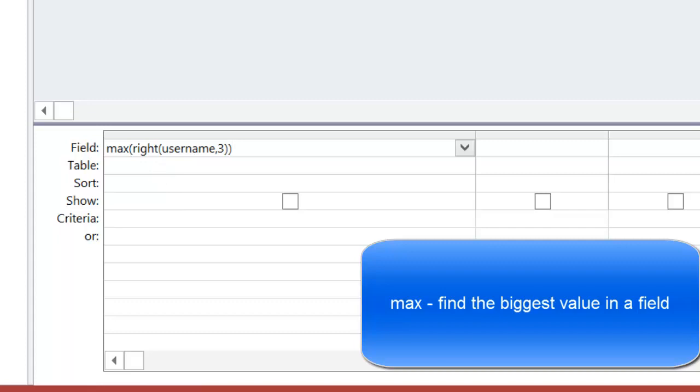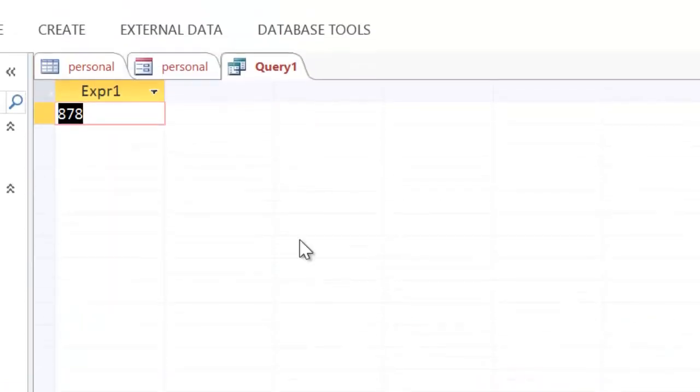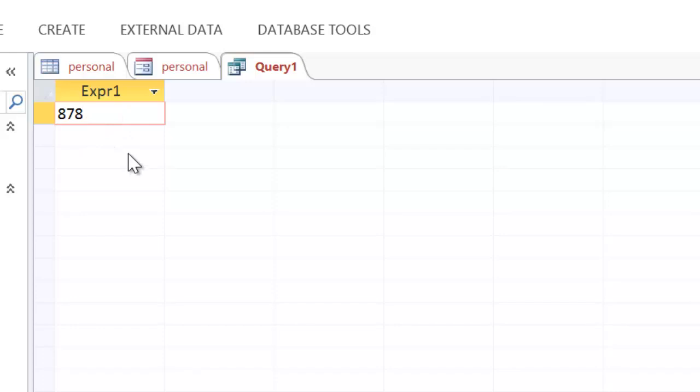If I run this query, what should happen, as you can see, it gives me the biggest number. At the moment, the biggest one is 878, which is exactly what it's got.